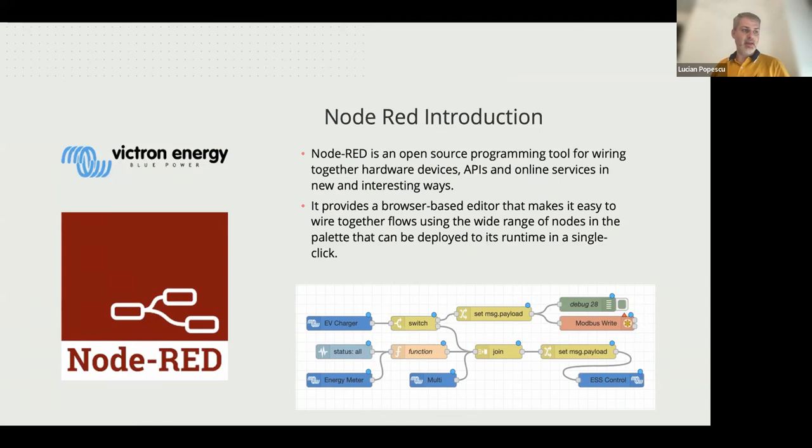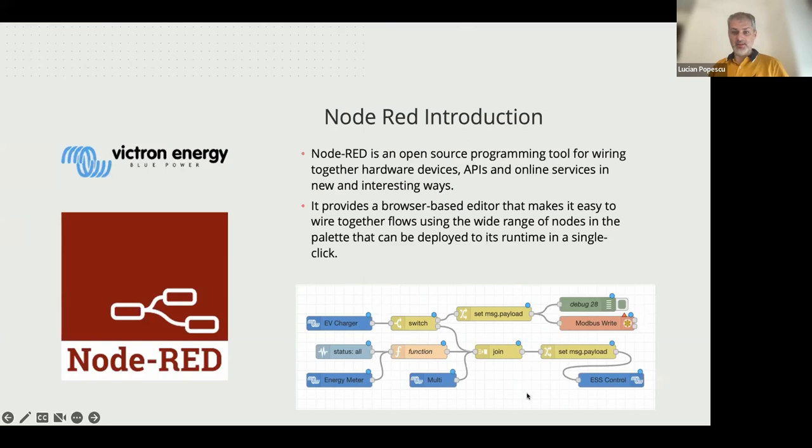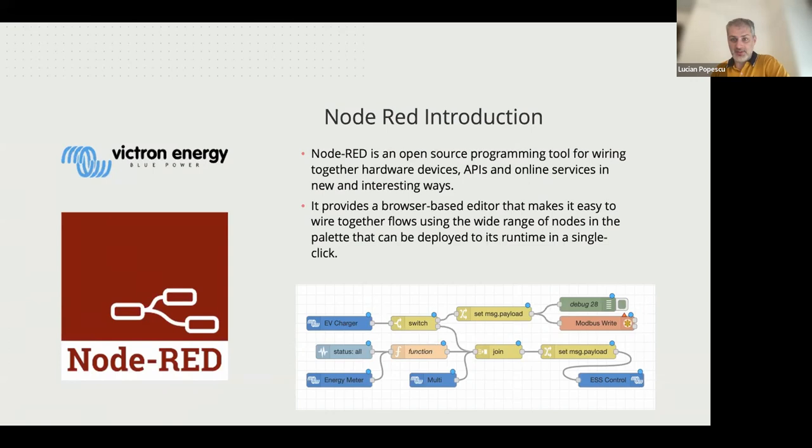You are just using your browser to edit the flow by connecting different nodes, as you can see below. This example below is probably not doing anything functional. I've selected them just because we have so many colors. But as you can see, this is how you can create the flow just by connecting different nodes together. And that's something you can learn today.